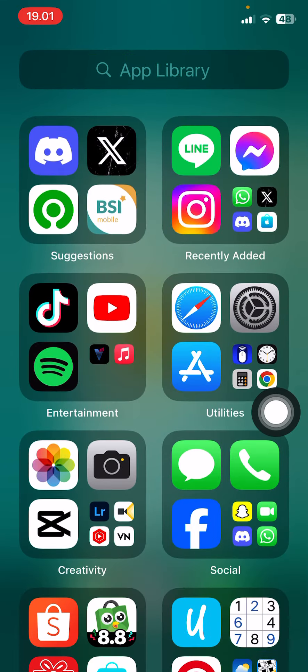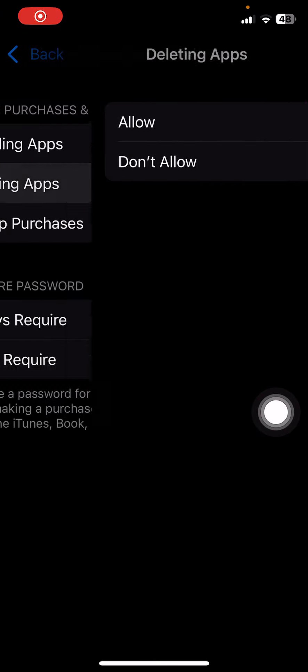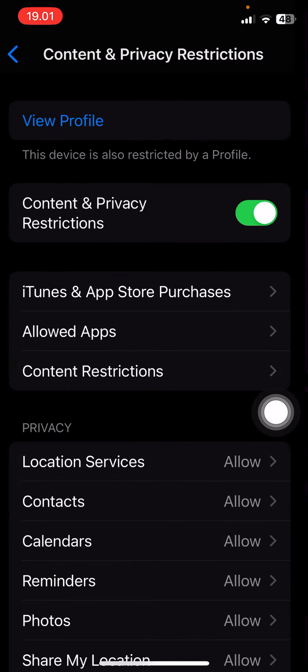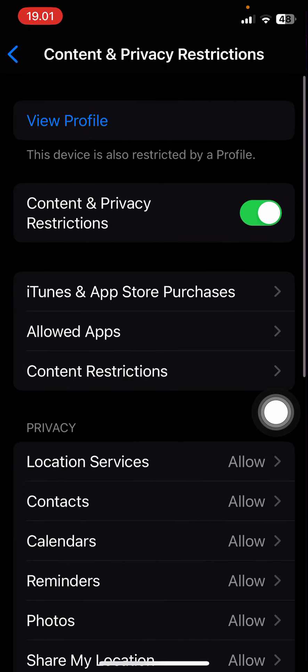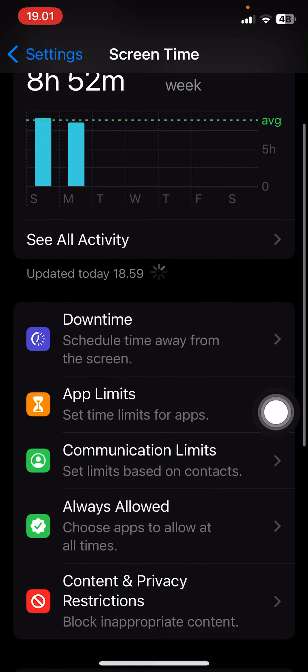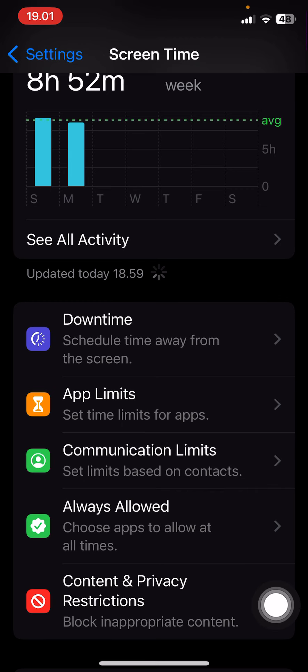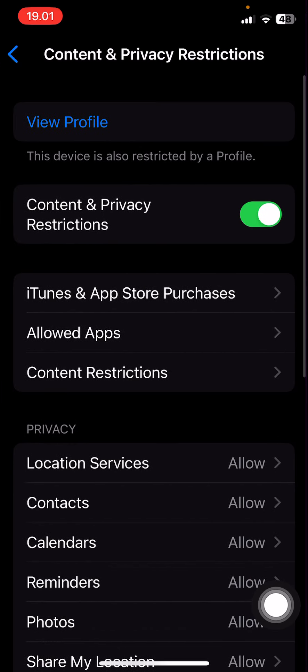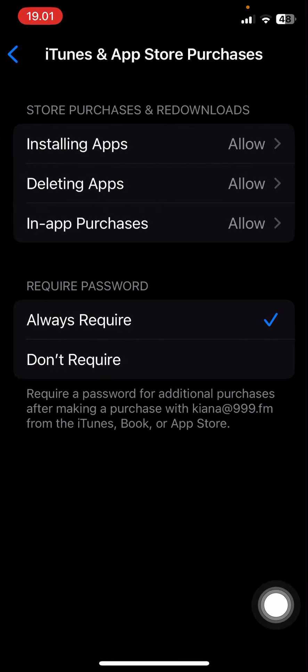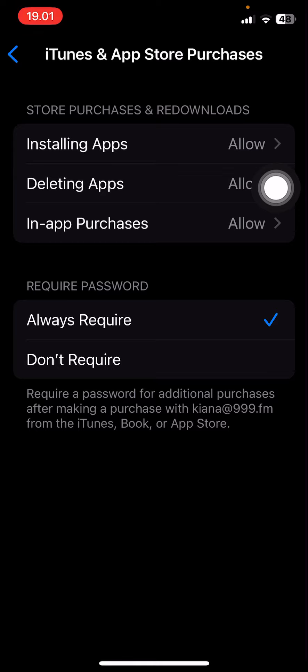Let's go back to settings here. Okay, press allow. So in screen time here, make sure you go to the content and privacy restrictions. I choose app store purchases and deleting apps is allow.